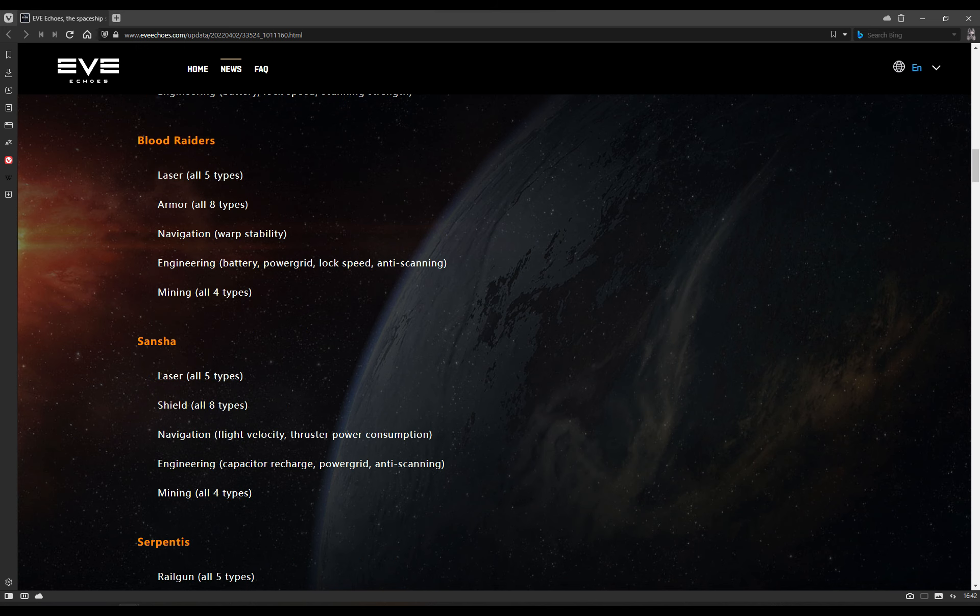Blood Raider, of course, get all laser types, they get all armor rigs, they get warp stability for navigation rigs, they get battery, power grid, lock speed, and anti-scanning, which of course, are going to be useful there, that makes sense, and the power grid and battery do make sense with it being Blood Raider, and they get the four types of mining rigs. Good. They're all there in Blood Raider. Sansha: all lasers, all shields, flight velocity, like Angel space, so aux thrusters and dynamic fuel valves are both in Sansha space. Notably, not the polycarbon engine housing anymore. Capacitor recharge, power grid, and anti-scanning are available, and all four types of mining.